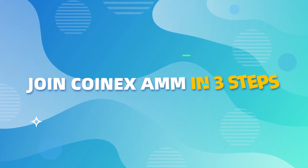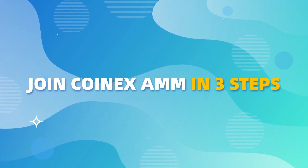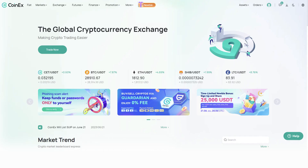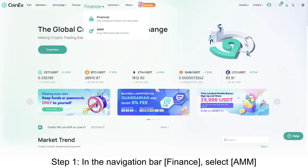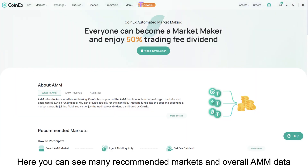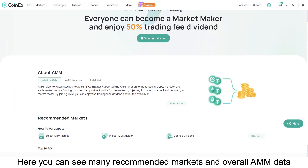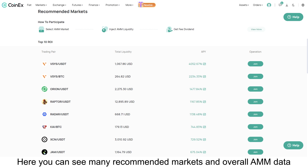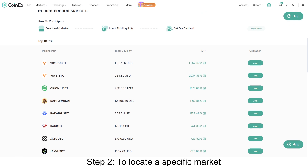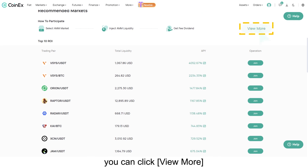Join CoinEx AMM in three steps. Step one: in the navigation bar under Finance, select AMM. Here you can see many recommended markets and overall AMM data. To locate a specific market, you can click 'View More'.